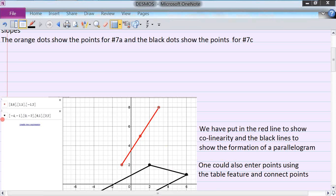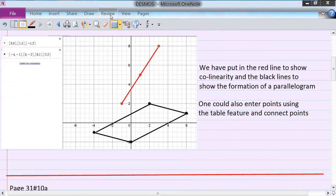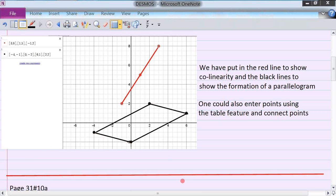This represents the four points of the parallelogram, a separate problem. What I did is connected the points with the software, and also with this red line to show that they're collinear. For the other problem, to show the points are at the corners of a parallelogram, I connected them with these black lines. You can see this line is parallel to this line — the opposite sides are parallel and equal in length.